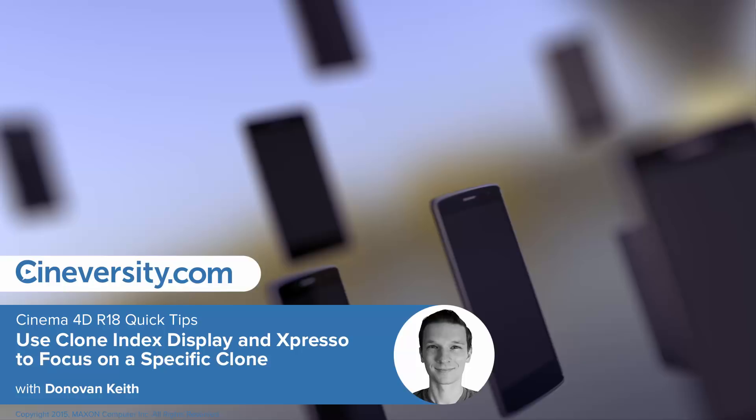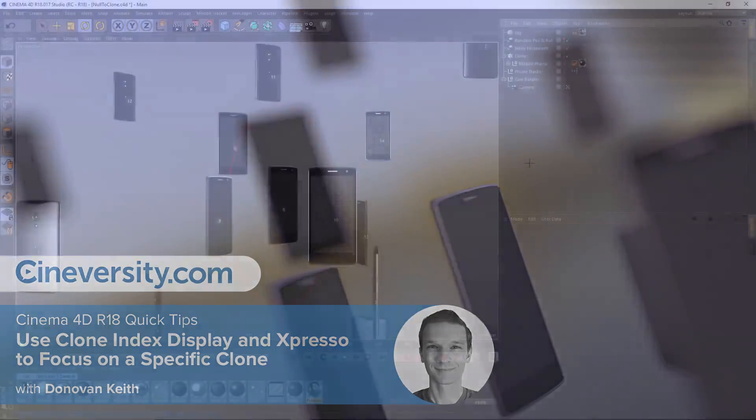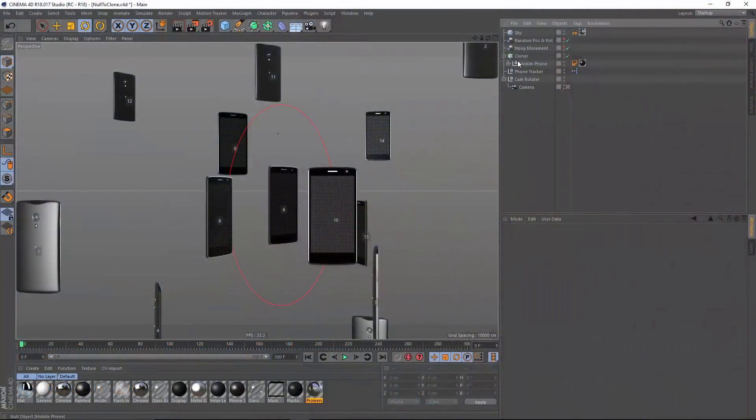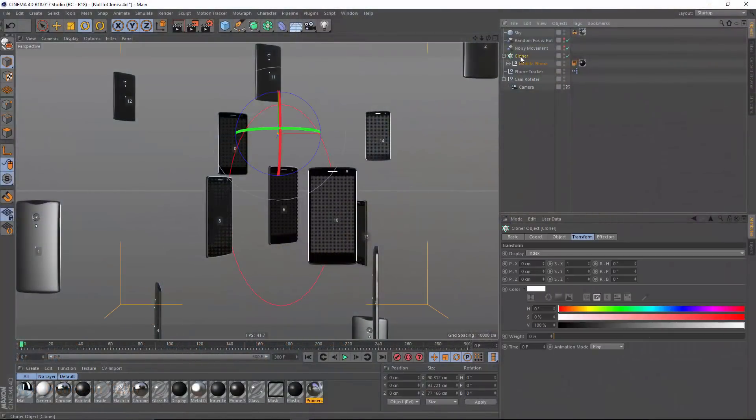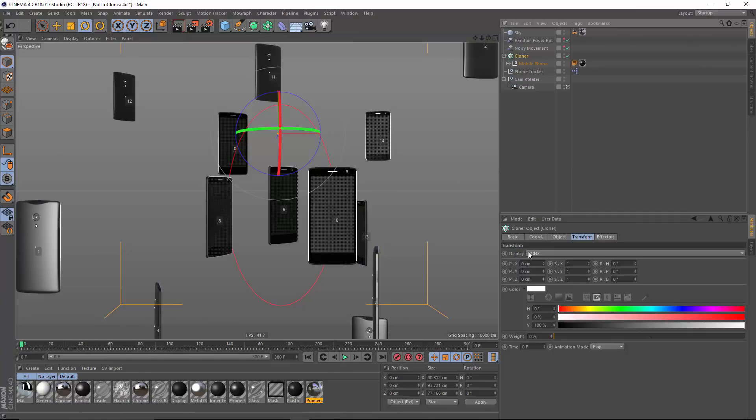In this Cinema 4D Release 18 Quick Tip, I'm going to show you how to link the position of a null to that of a specific clone. And to do that, we're going to make use of the new Display Index option, which shows you the index of every clone in your viewport.